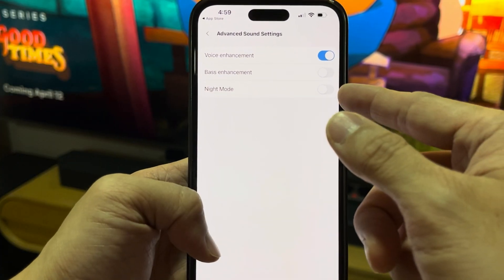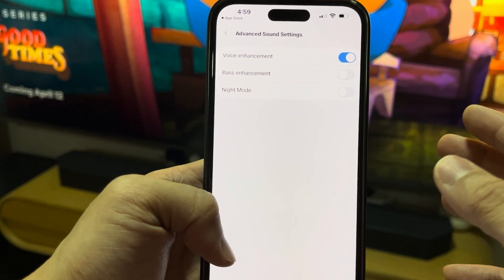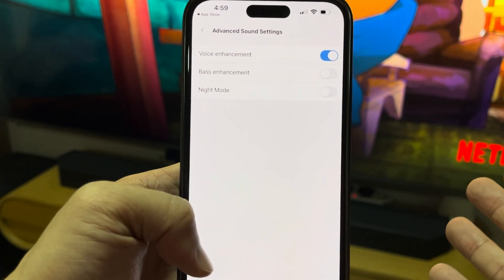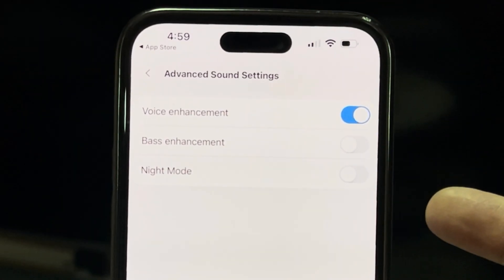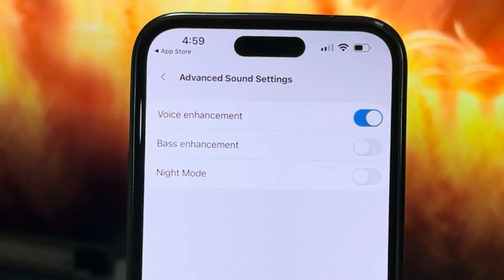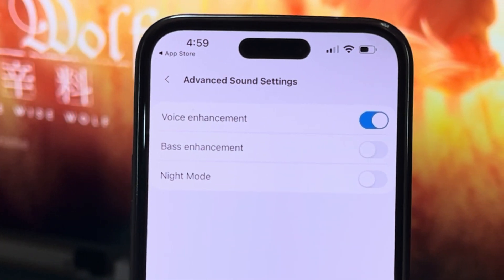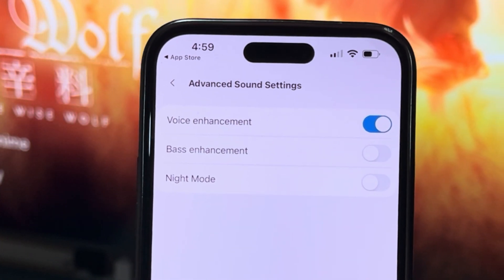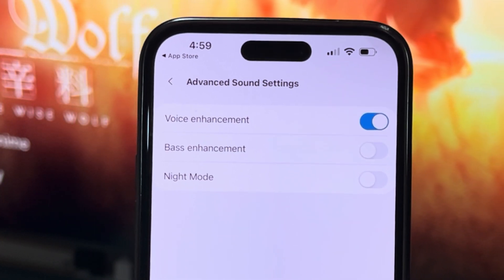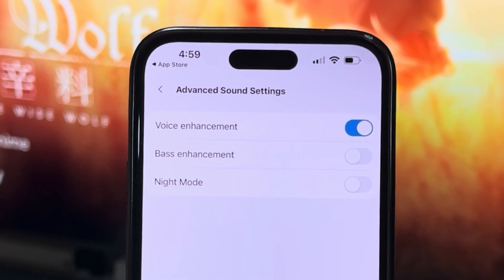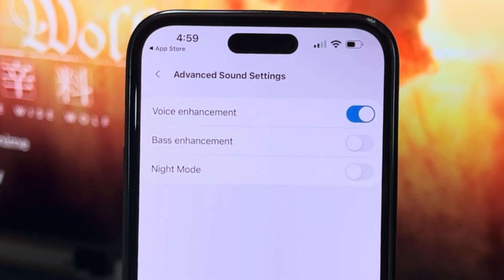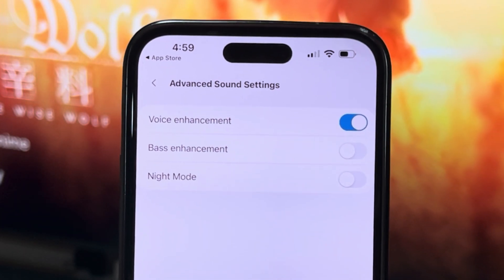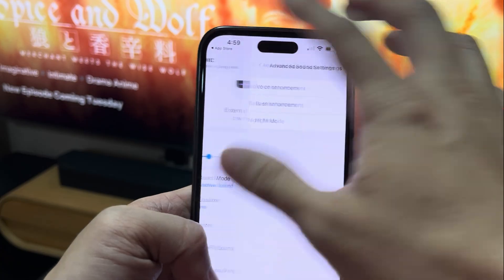As for Night Mode, once you enable it, it will reduce the sound significantly. I don't remember whether it disables the rear speakers or not.